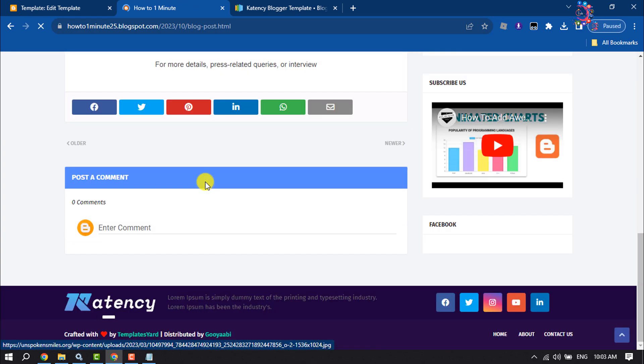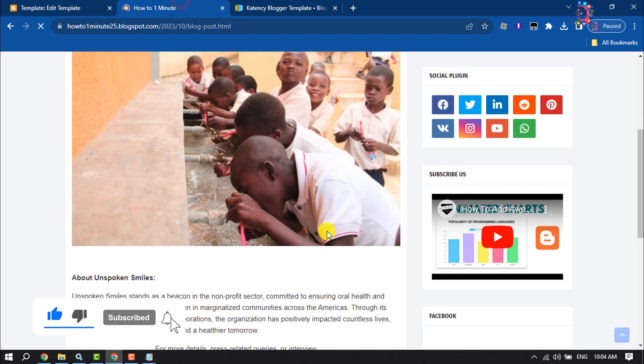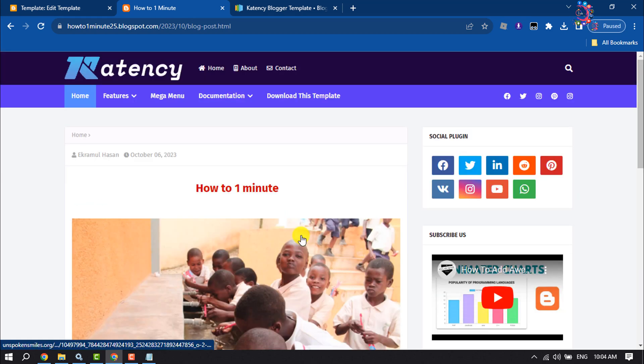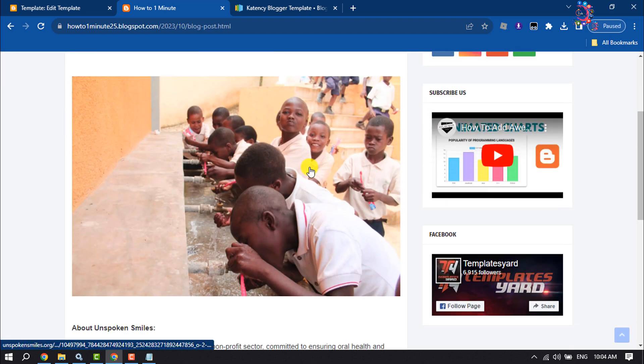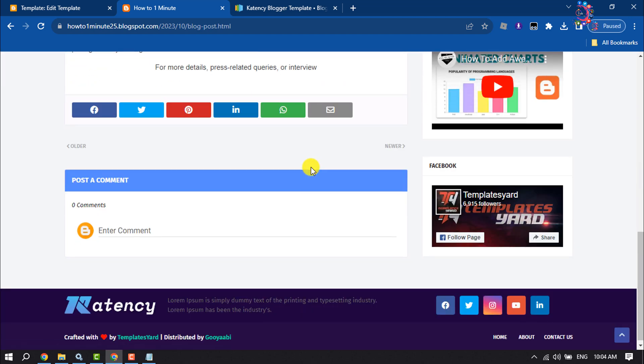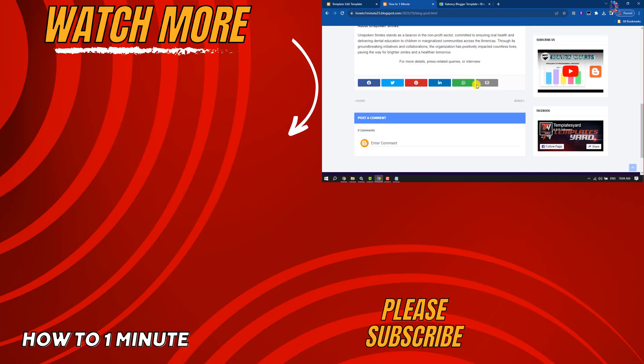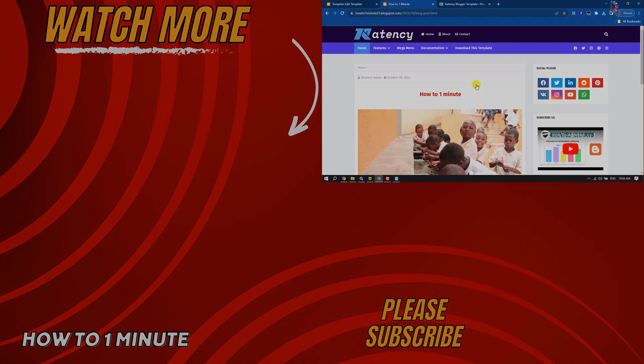You can now go to your blog site dashboard and you'll be able to edit or customize the theme. That's how we can upload custom themes in Blogger website. If you find this video helpful, don't forget to subscribe to How to One Minute. See you in the next video.